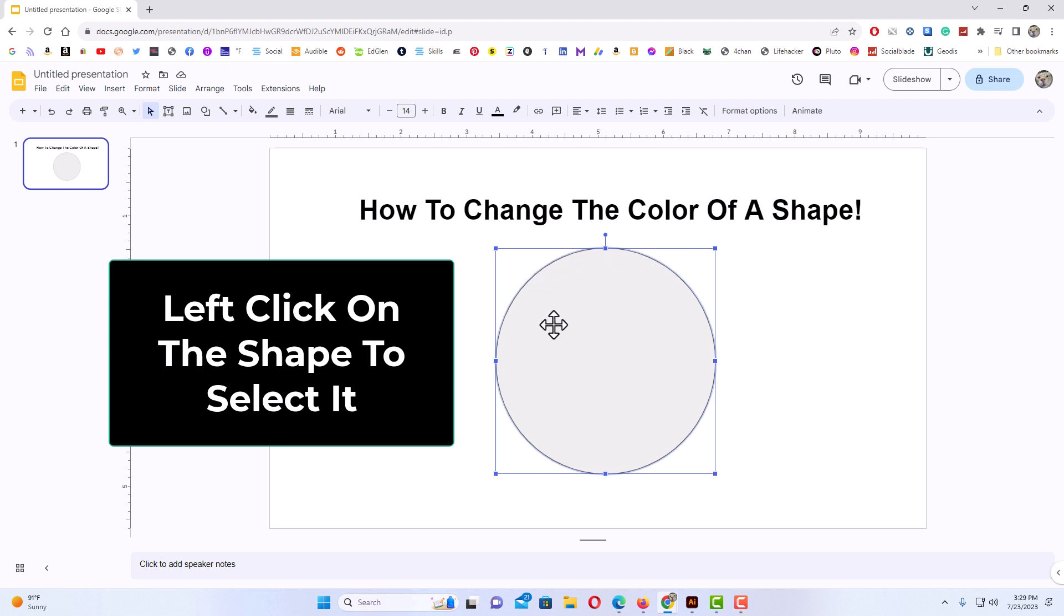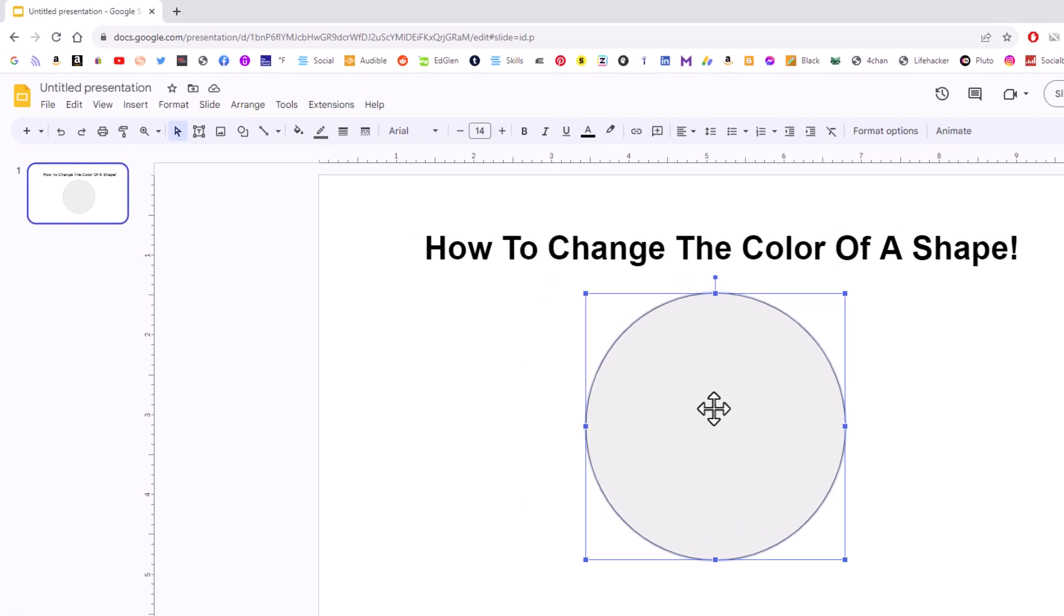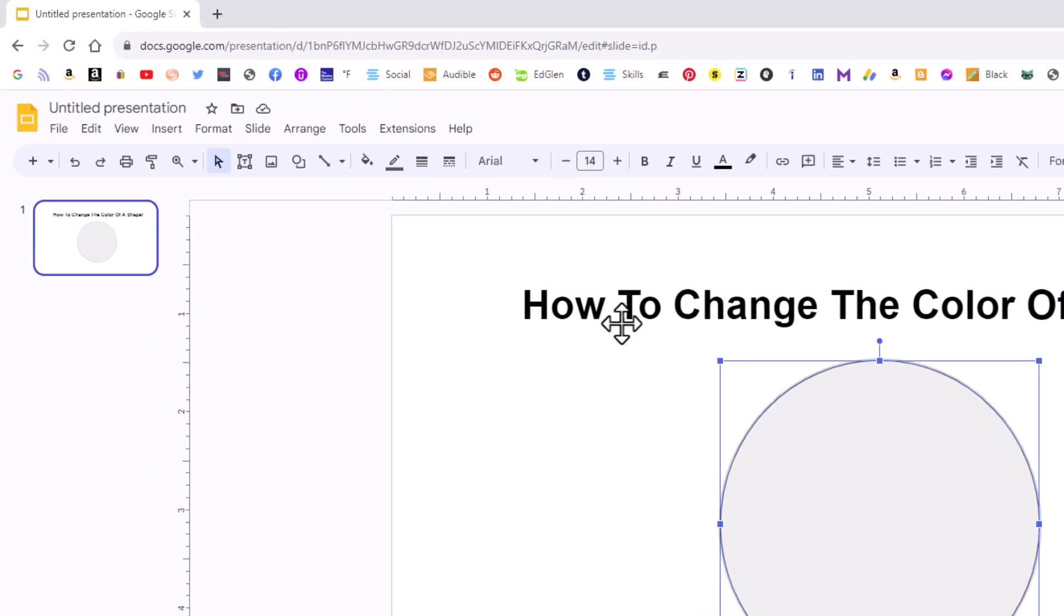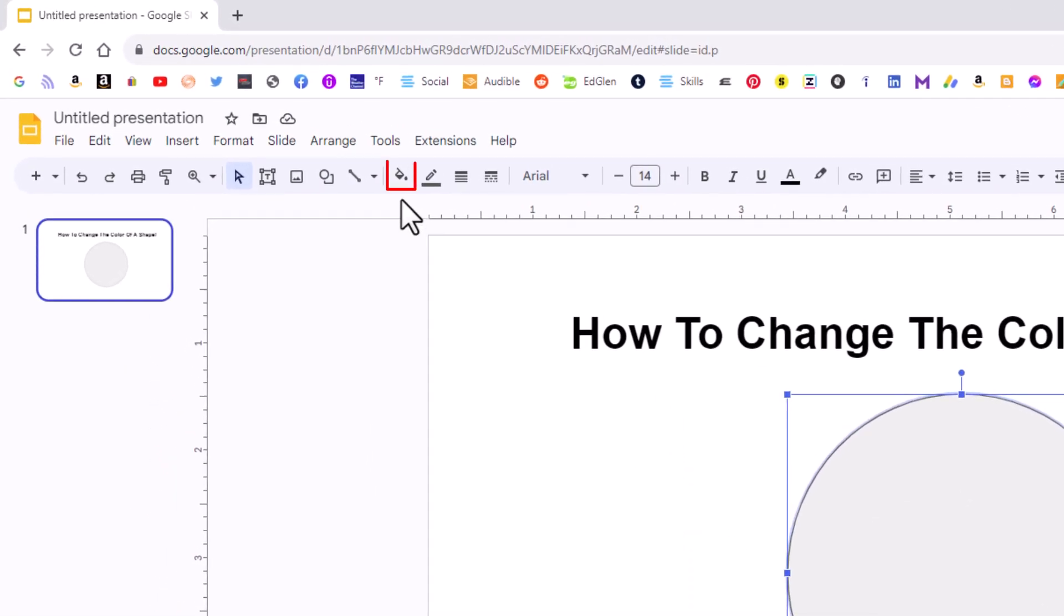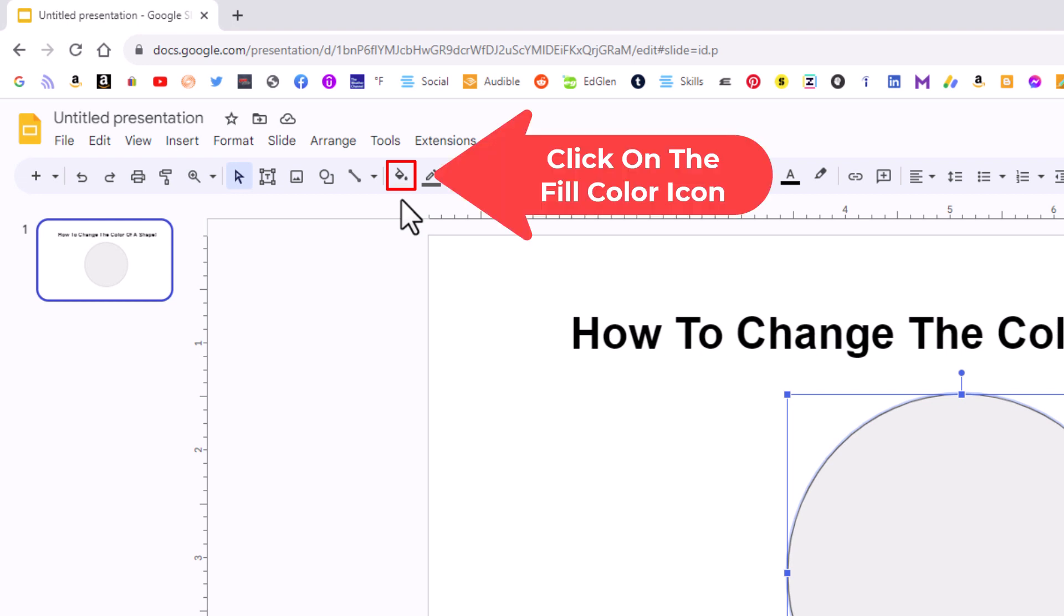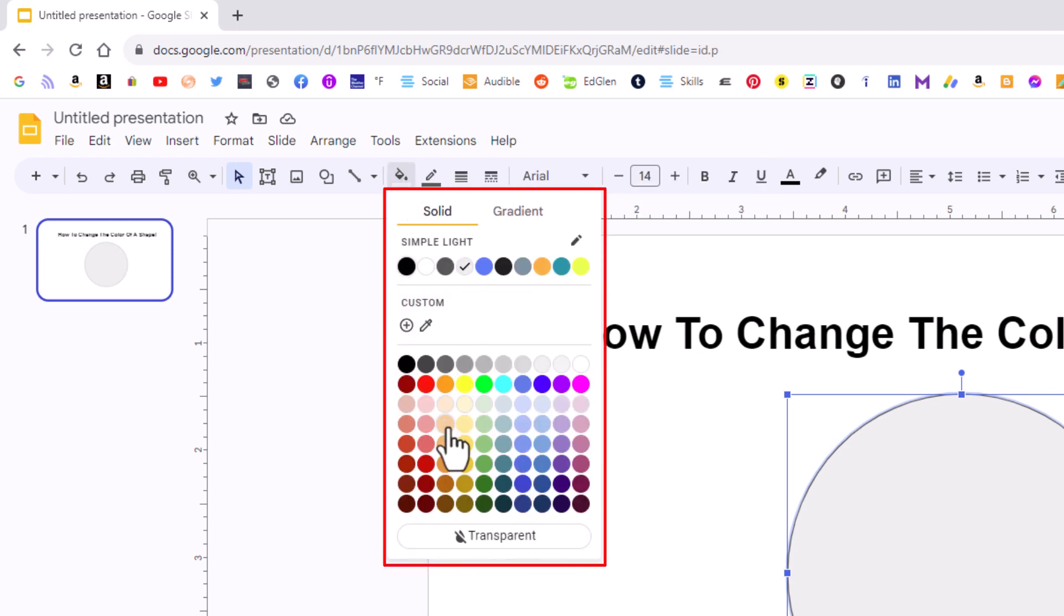Next thing you want to do is go up to the top up here and you want to click on the little fill bucket. If you place your mouse cursor over it, it says fill color. I'm going to click on it. Then you can choose any one of these colors here.